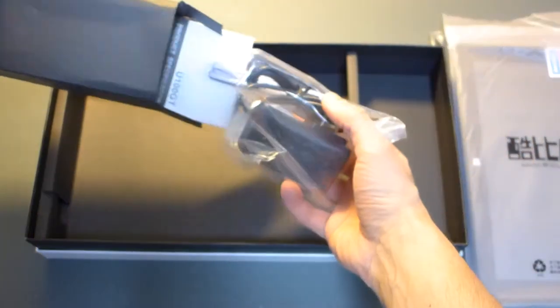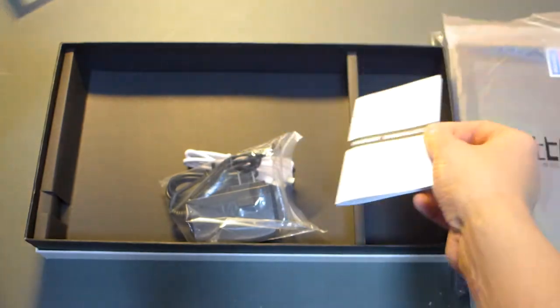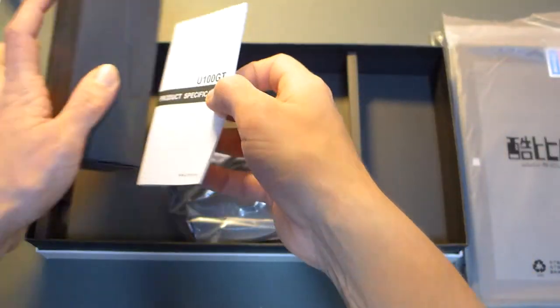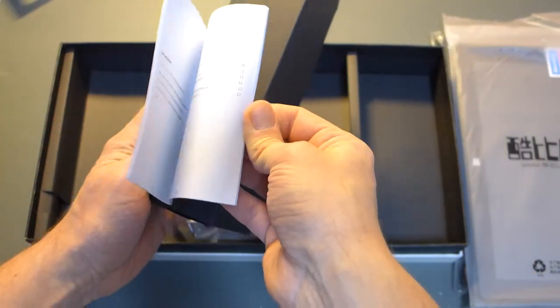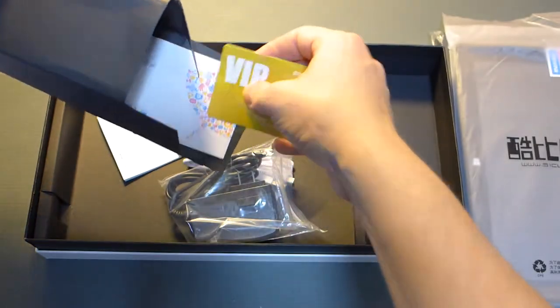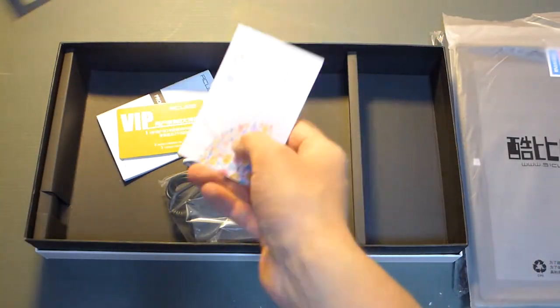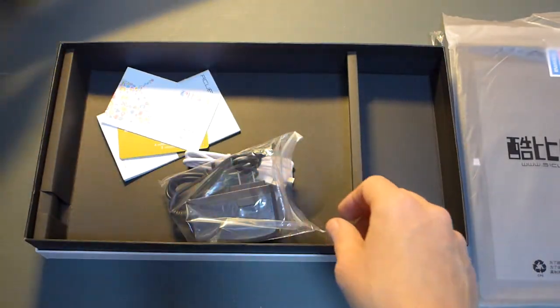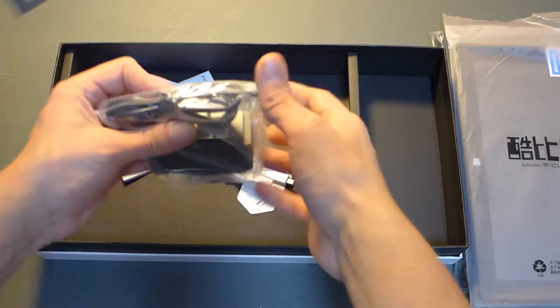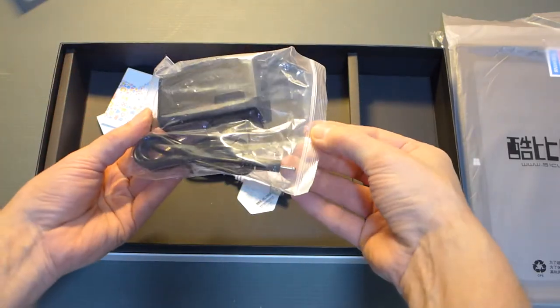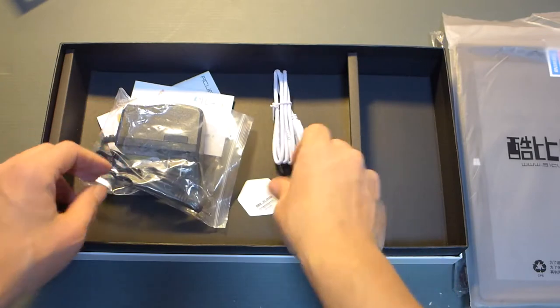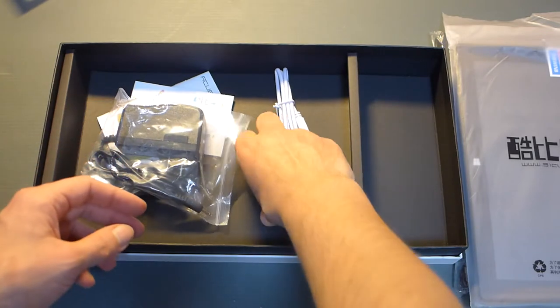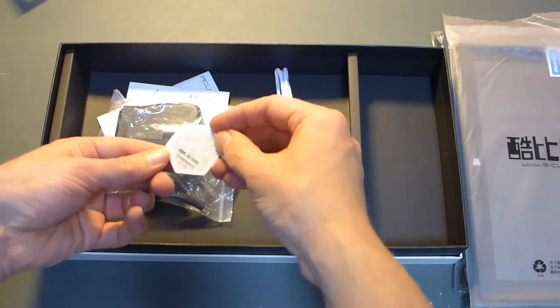So we have a manual in English, some VIP cards, warranty cards. And this is the charger, a USB cable, and a quality control sticker.